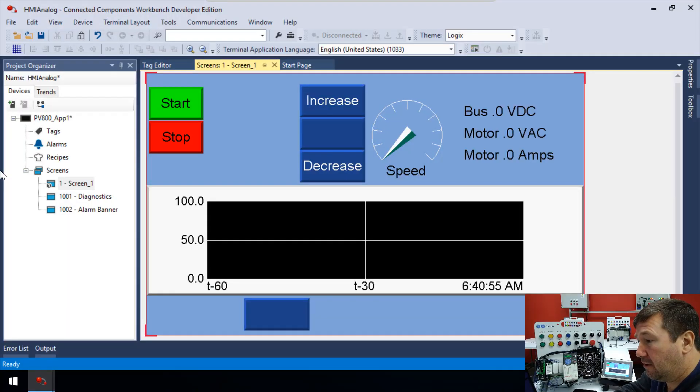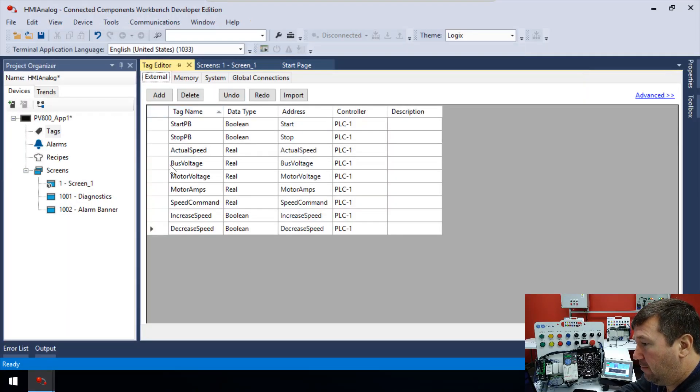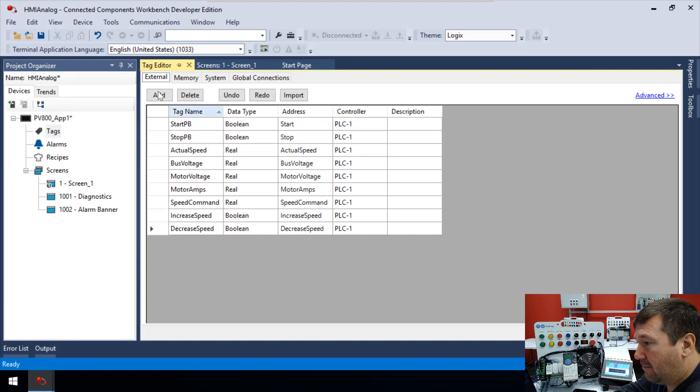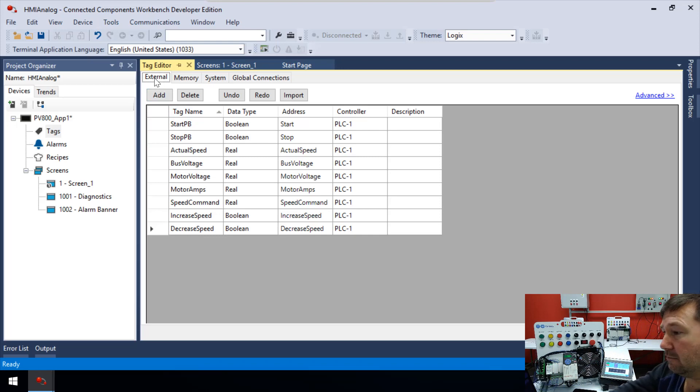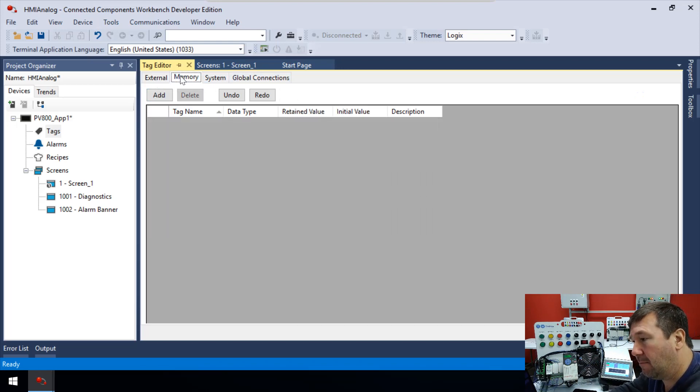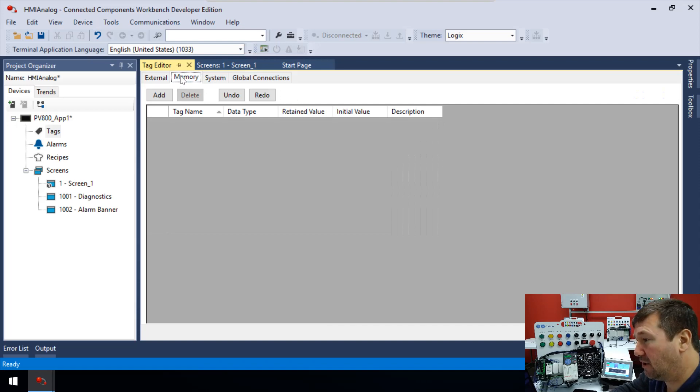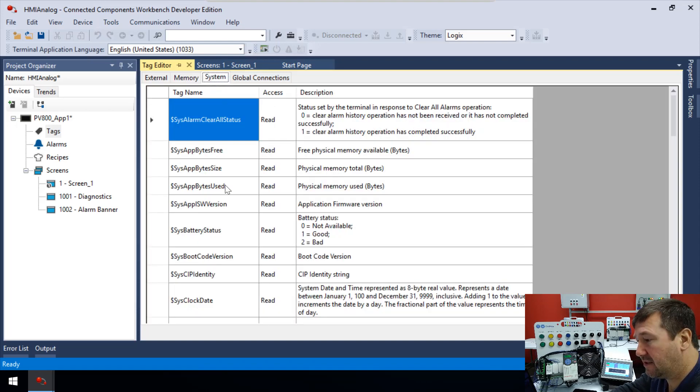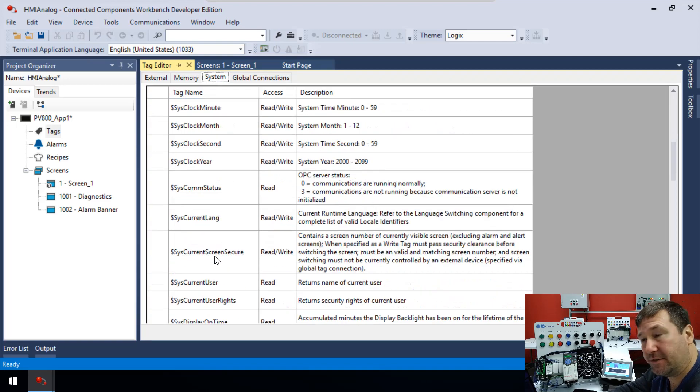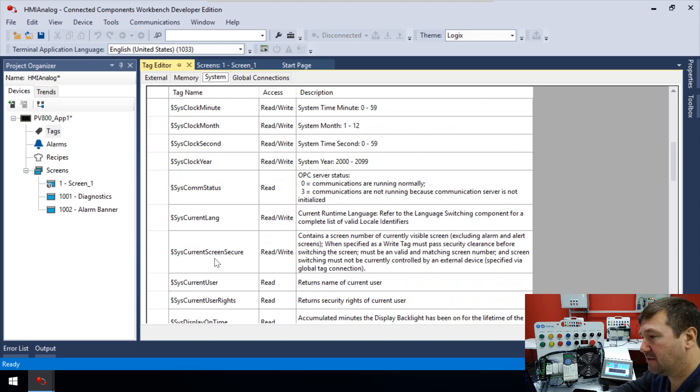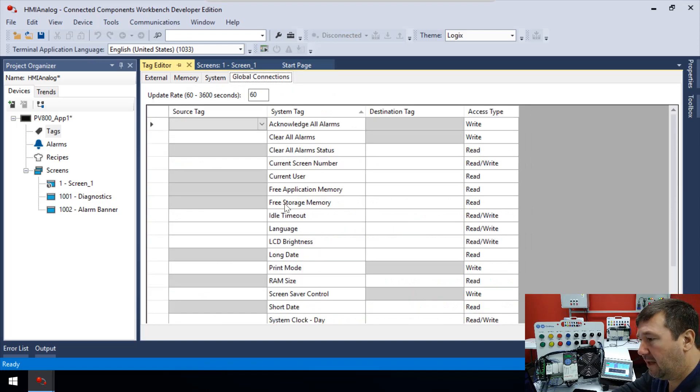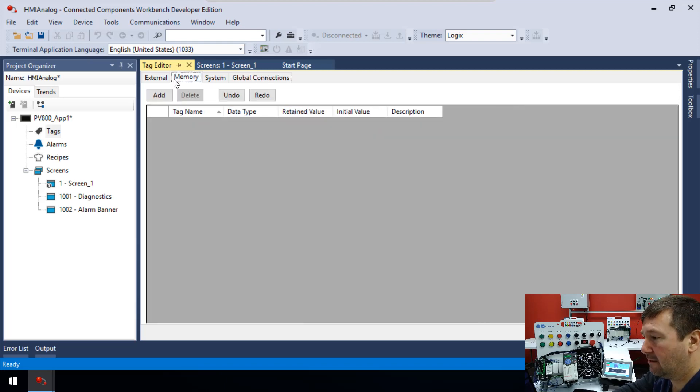Well, not all tags actually have to come from the PLC. You can also have internal tags. So what we're going to do is we're going to go back to our tag manager. And we've been working in the first tab here, which is the external tag. So that means things external to HMI that we're communicating with. But there's actually four tabs up here. So we have the memory tab, which is actually what we're going to use. We also have the system tab. And this gives you some information, mainly some status things that you can use in your program, such as the time, the current screen, and we may do some things with it later. And then we have global connections. And we are going to do a video on some of these. But right now, let's get back to that memory tab.